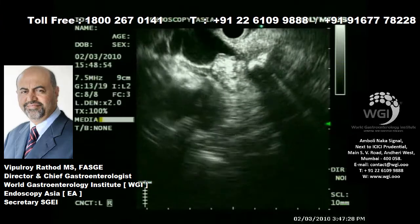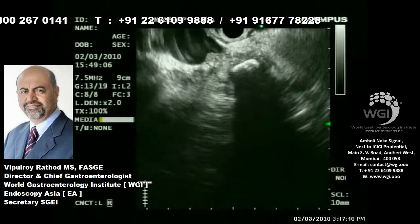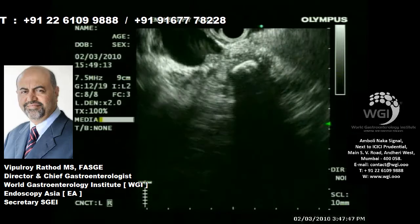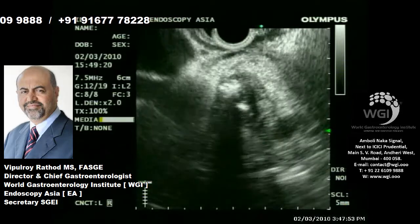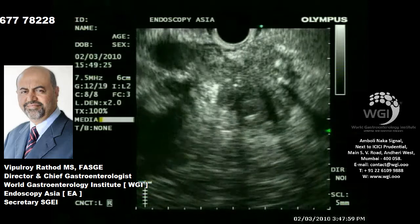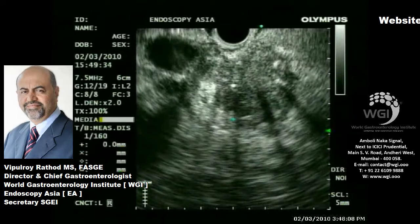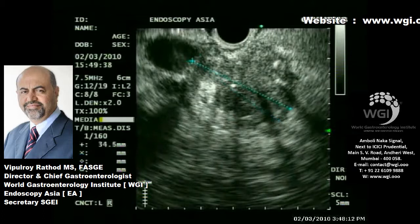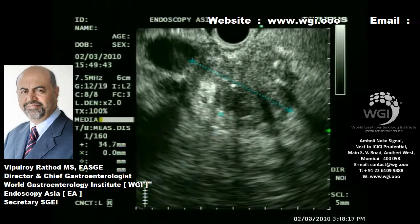We have switched over to a linear echo endoscope to carry out EUS-guided FNA from the suspicious hypoechoic lesion which is occluding the bile duct. You can see a dilated CBD with an irregular stricture and hypoechoic areas with surrounding calcification. We are measuring the lesion again, and this is our target site for EUS-guided FNA.